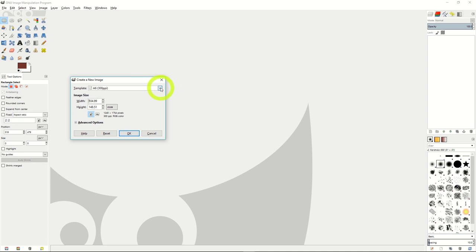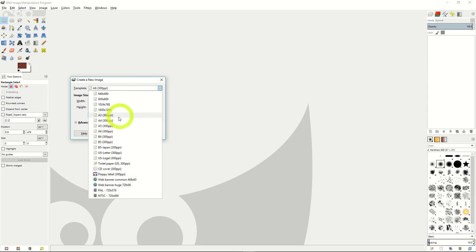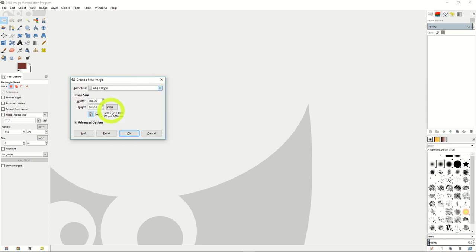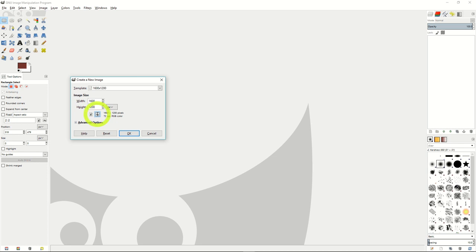From here, you can set a template for your files, which might include a size a client for your job wants or your project needs, change the image size width and height on your own, and change if it's in portrait or landscape.